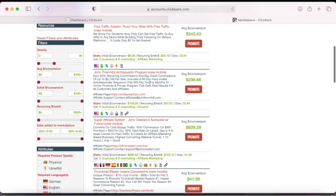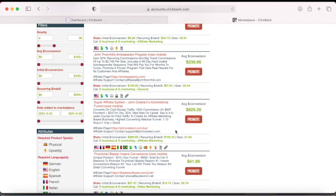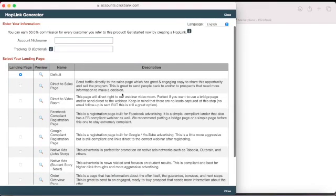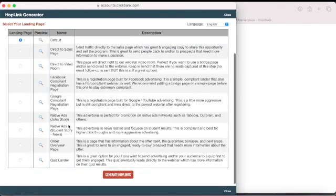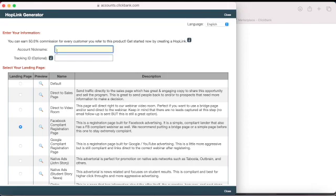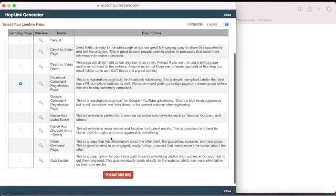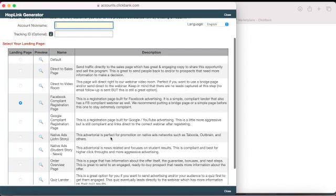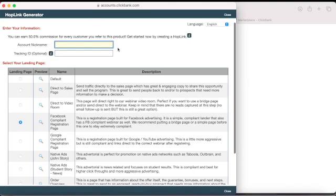Let's try this one — Super Affiliate System. Some products require you to request permission to promote them. This one doesn't. This is where you generate your hop link. They have multiple products you can choose from; you select which one you want to promote. This is where you enter your account nickname — the username you created when you signed up.